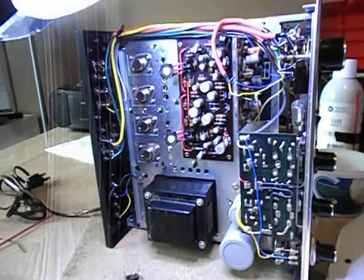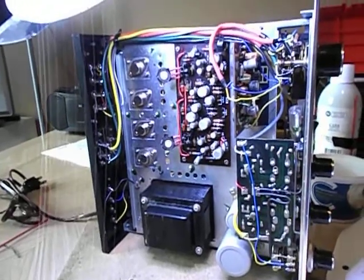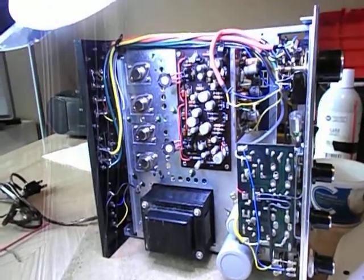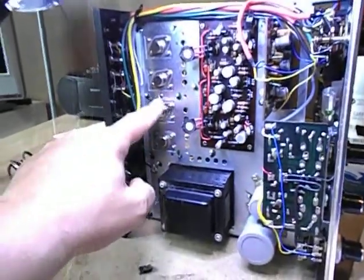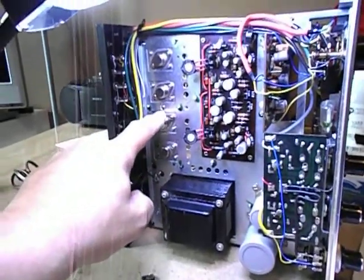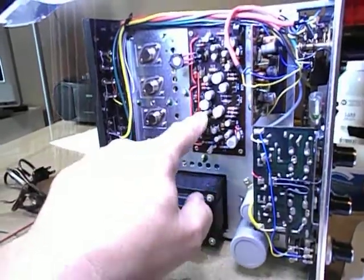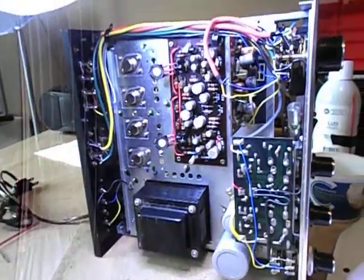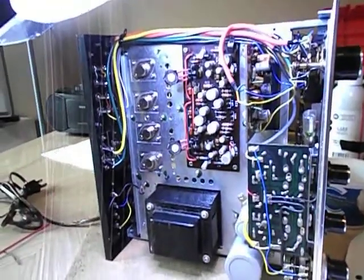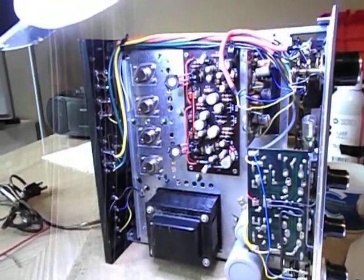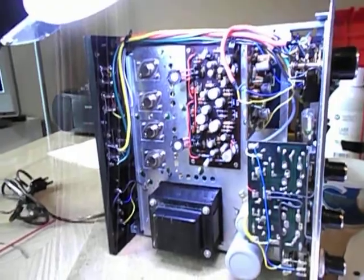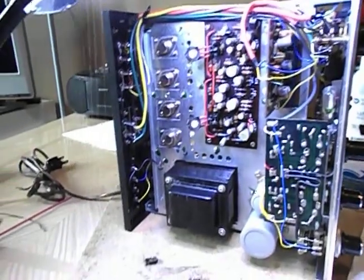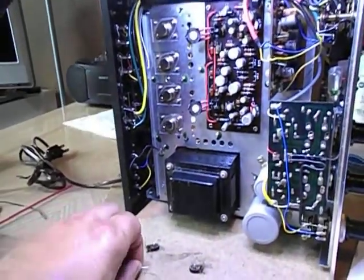And it doesn't protect the amp. These things have a domino effect when they go. You have an output that shorts, it blows the drivers. You end up blowing the fuse. That's usually what happens. So here's what I figured out.